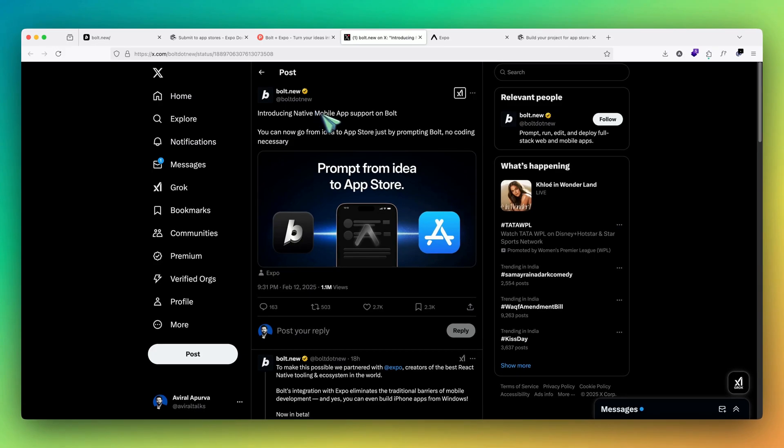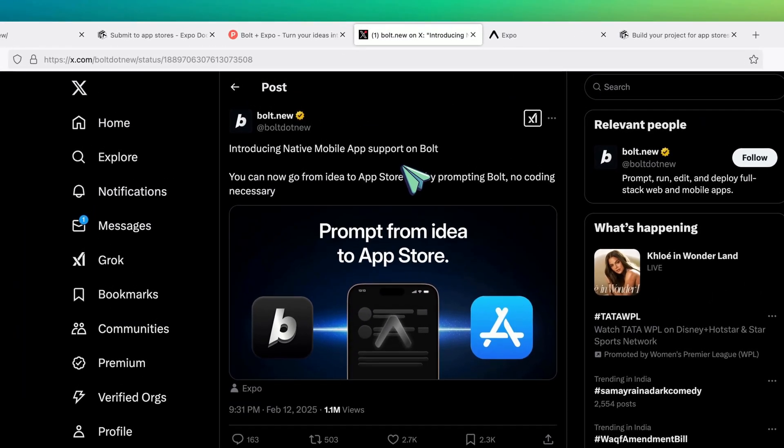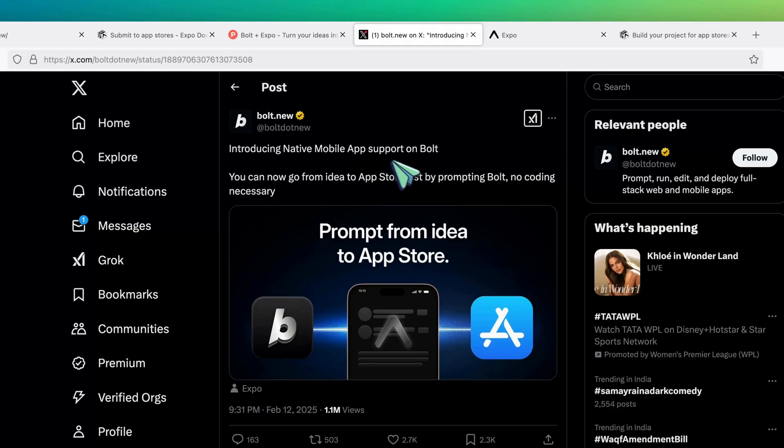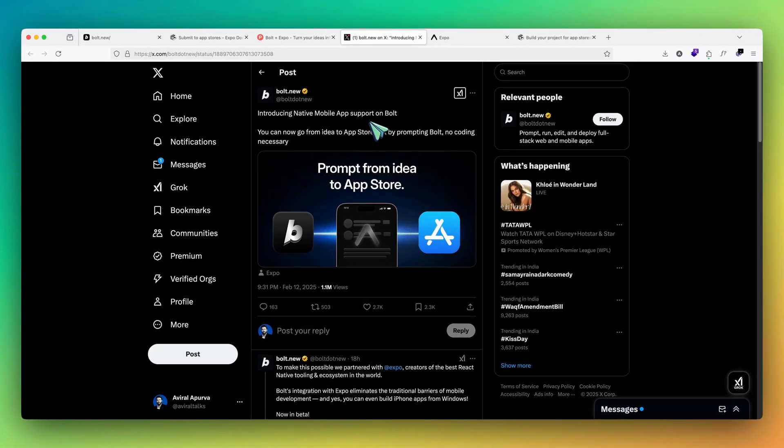But recently they have come out with a really good update, which lets us now build native mobile apps, both Android and iOS. For this, they have partnered with something known as Expo framework. So before we jump in and test it out, let's see what this Expo basically is.